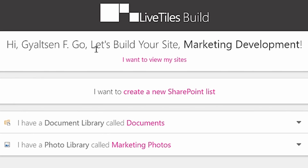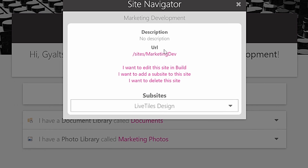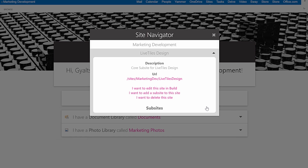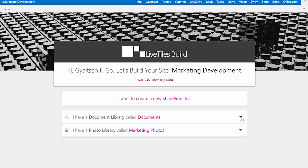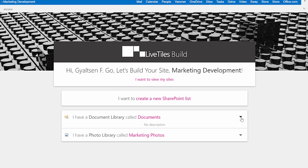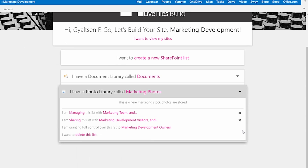We designed Live Tiles Build to make the deployment of SharePoint backend infrastructure easy to understand and manage, so every user can have a winning experience. SharePoint administrators from global companies of all sizes and industries use Live Tiles Build to save energy, time, and resources. IT departments and dev teams lead businesses to success by using Live Tiles Build to develop their information architecture.